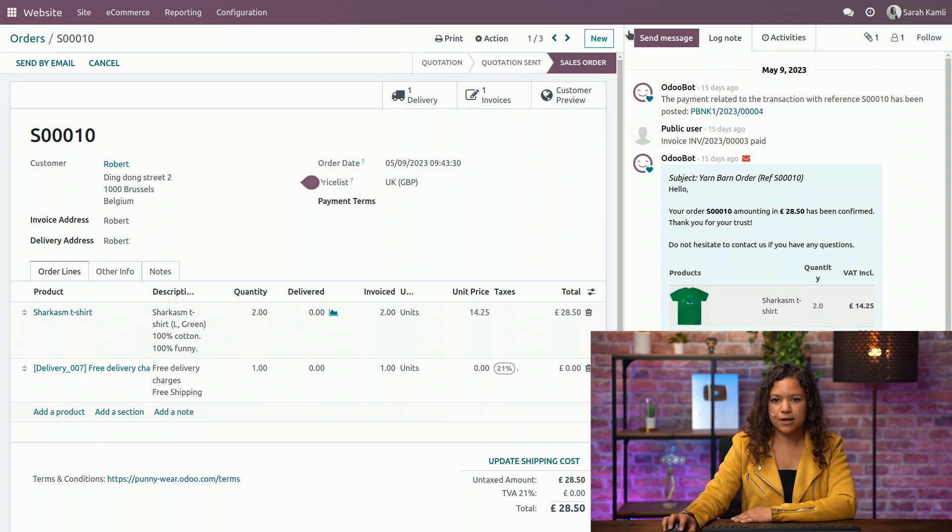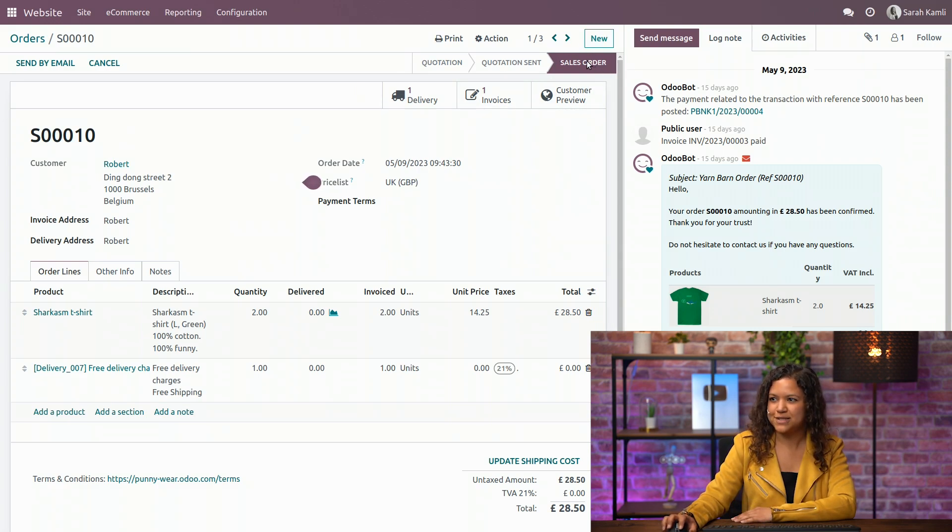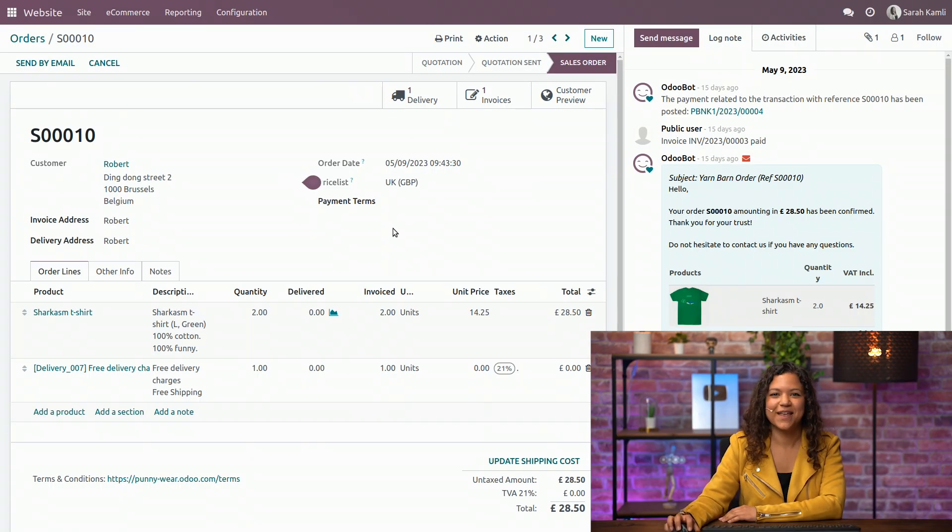You see here that I have the status sales order. Audrey, do you remember what that means? It means the customer went through the checkout process and the payment has been confirmed. Very good.